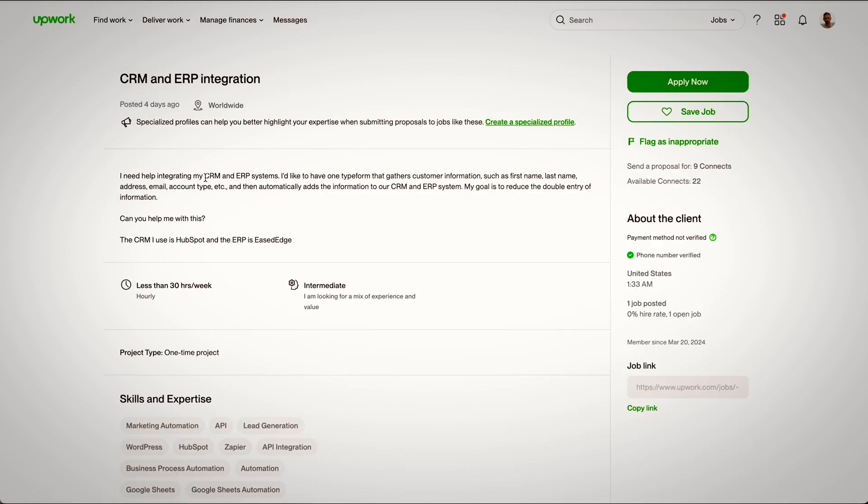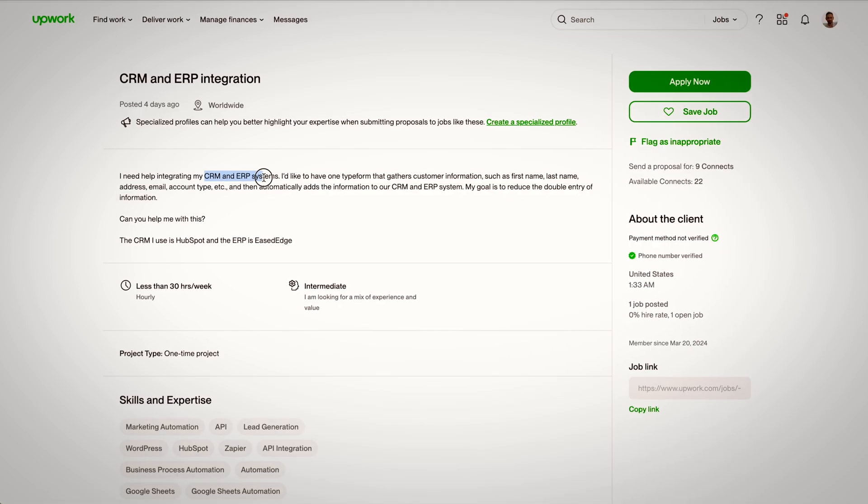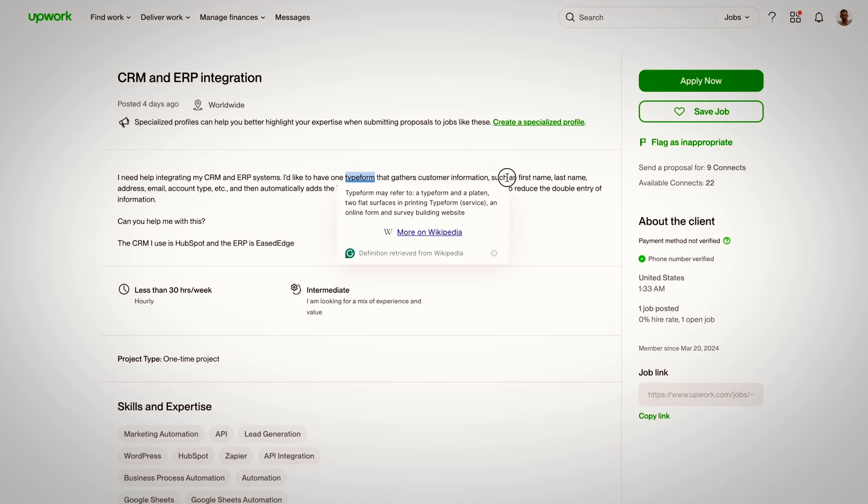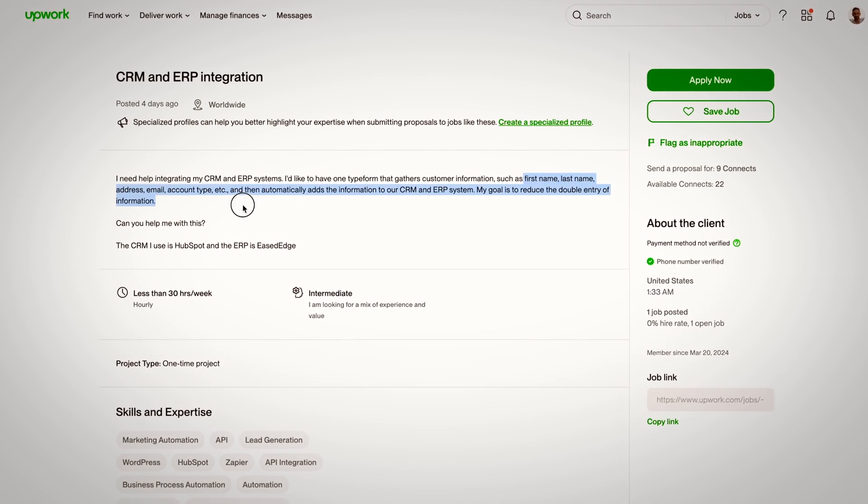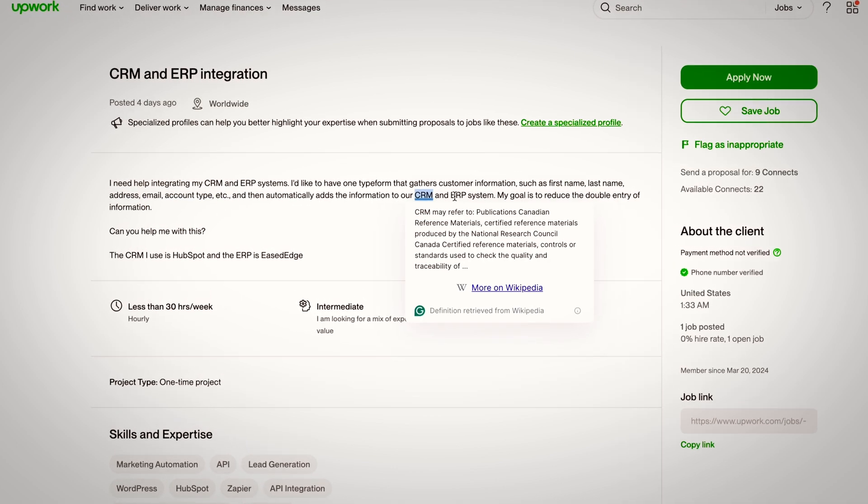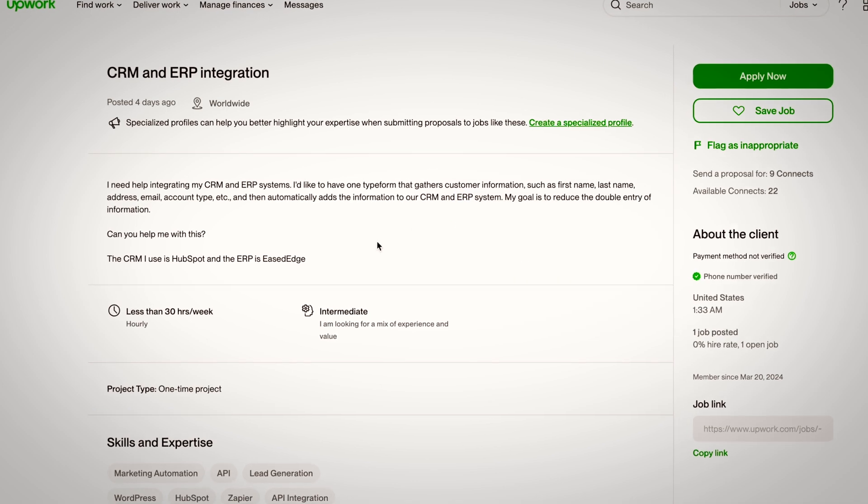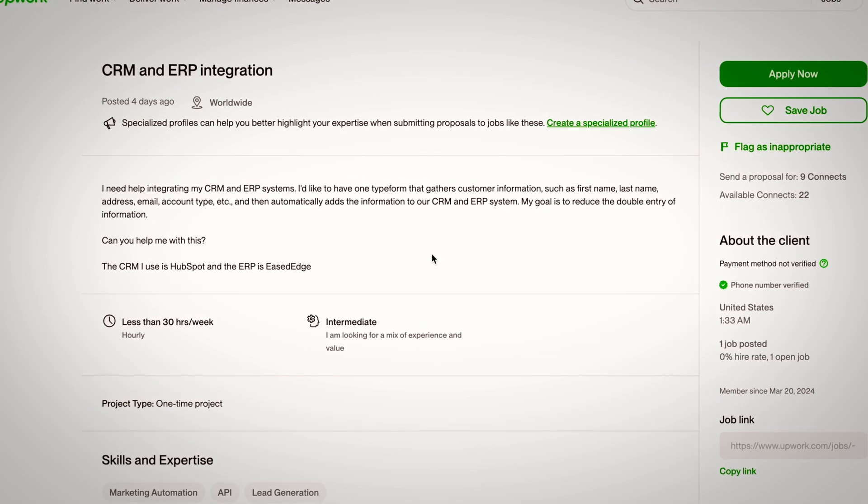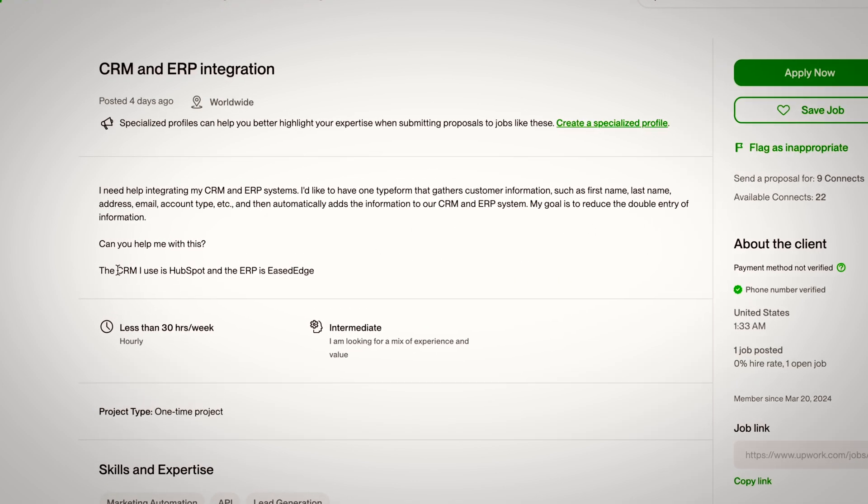So this one seems simple and interesting. They want to have a form and connect to their HubSpot CRM and EaseEdge ERP and they're looking to have some specific fields in this form.